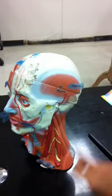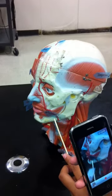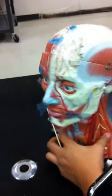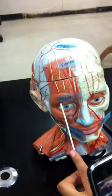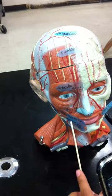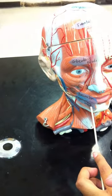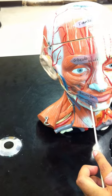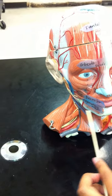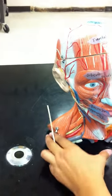So: temporalis, orbicularis oris which is in the mouth, the orbicularis oculi which is around the eye, then the buccinator, zygomatic major, zygomatic minor — and that's it. Thank you.